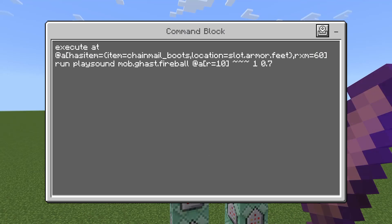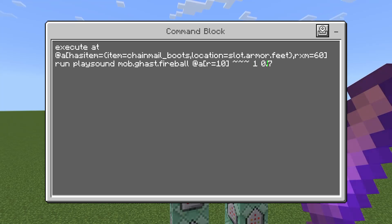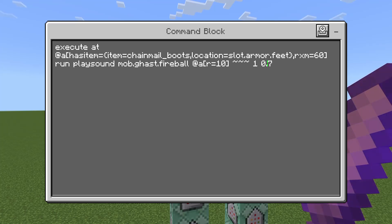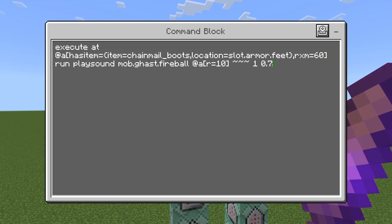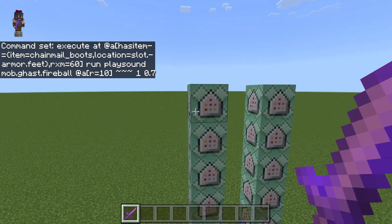The final command is the play sound command. We're using 'at' only — not 'as' — because rotation doesn't matter for play sound, just the position. I'm using the ghast fireball sound, it plays to anybody within 10 blocks at normal volume with a pitch of 0.7, which slows the sound down slightly. I really encourage you to mess around with the pitch number — it speeds up or slows down sounds so you can get something closer to what you actually want.